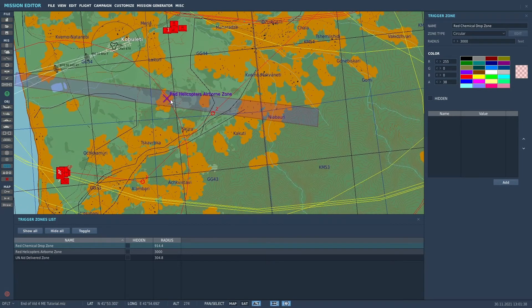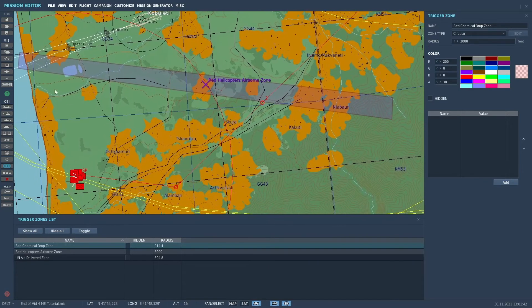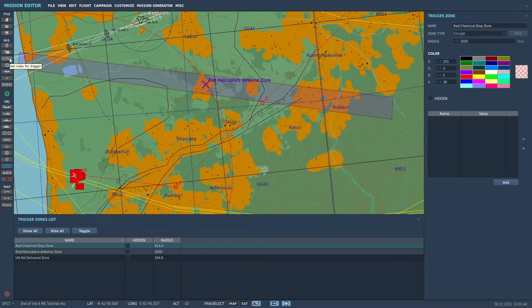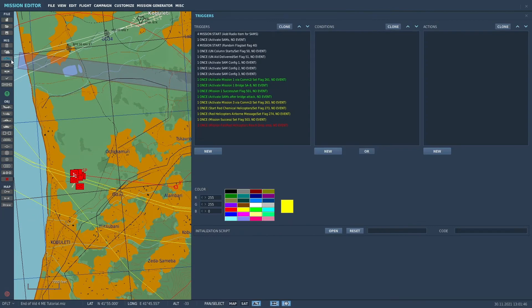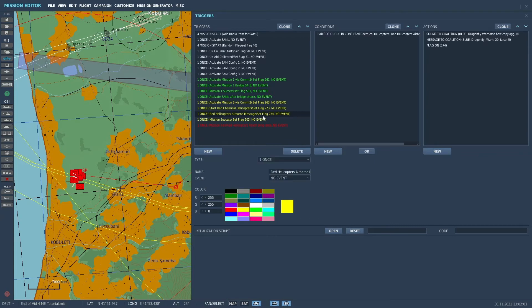So what I did is I created a zone, as I said, red helicopters airborne zone. So that when the helicopters actually take off and cross that zone, we get a message that says, hey guys, these helicopters are airborne, you better do something about it. So that's this trigger here. Once red helicopters airborne, message set flag 274.